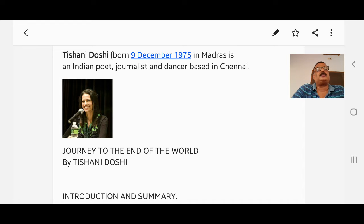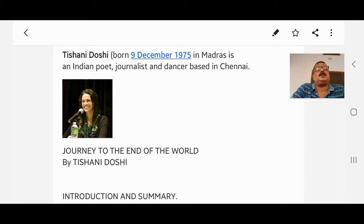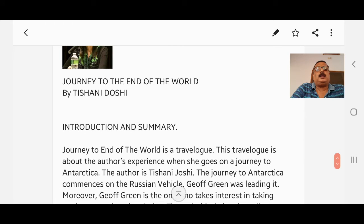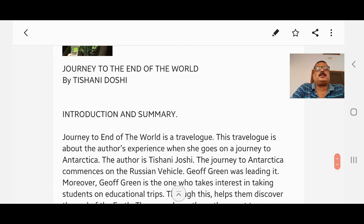As you can see in the picture, Tishani Doshi was born on 9th December 1975 in Madras. She is an Indian poet, journalist, and dancer based in Chennai. And now, introduction and summary.